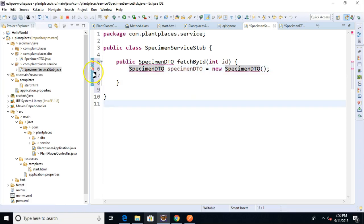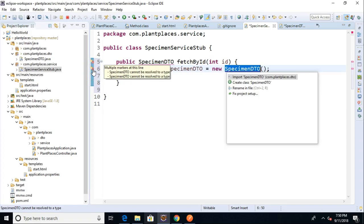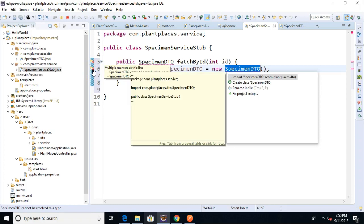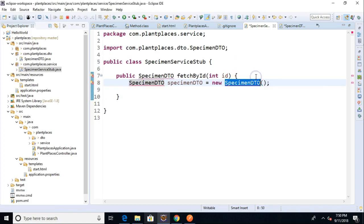Now notice it doesn't know where to find specimen DTO because it's in a different package. In Eclipse, Control-Shift-O will organize imports automatically. I'm using a virtual machine via a browser. The browser interrupts my keyboard shortcuts, or it intercepts them. So I have to do it the long way. Going to be the same result either way. This will work for us.